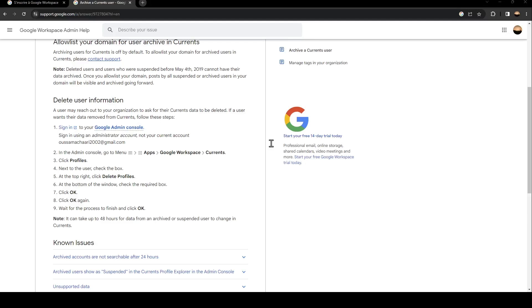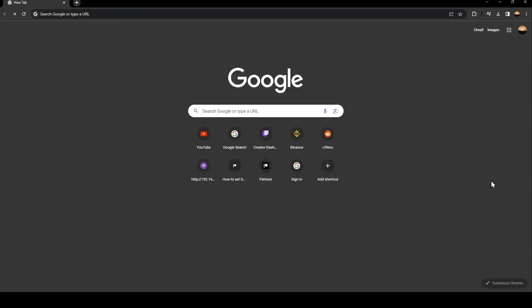Hello everyone and welcome back to a new video. In this video, I'm going to show you how to delete an account on Google Workspace. The first thing you need to do is go to Google.